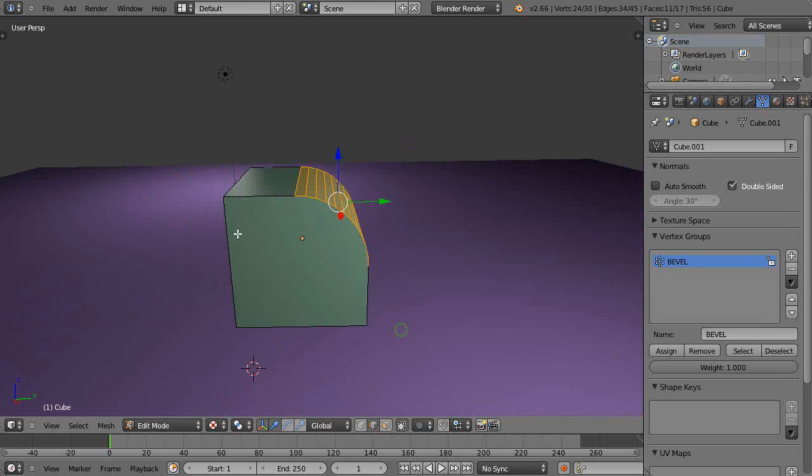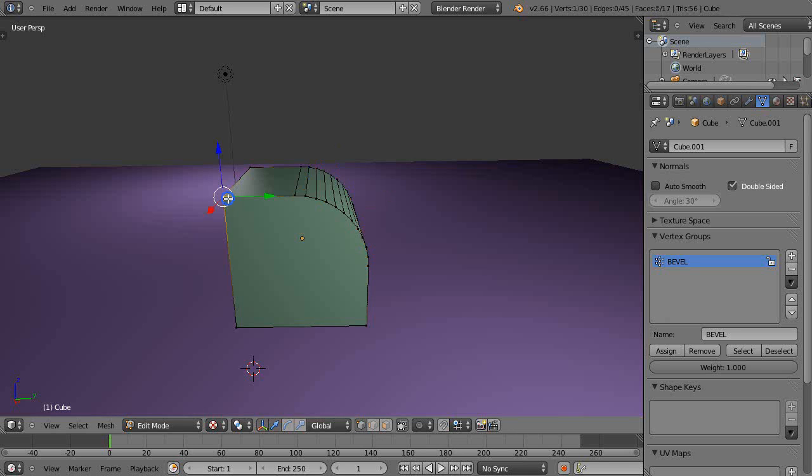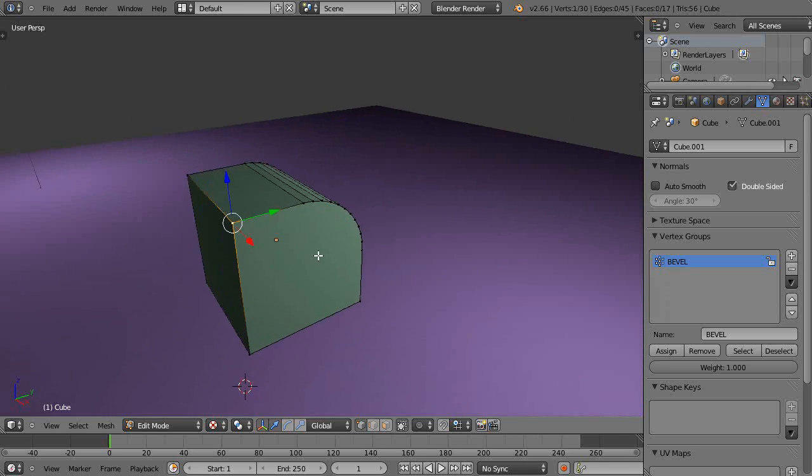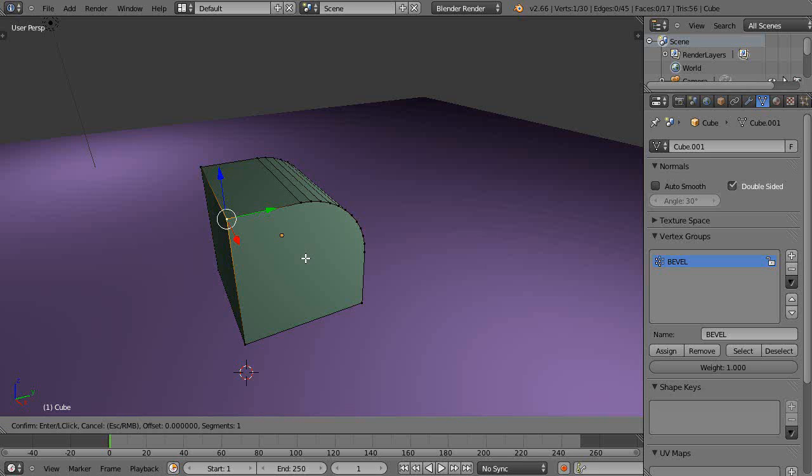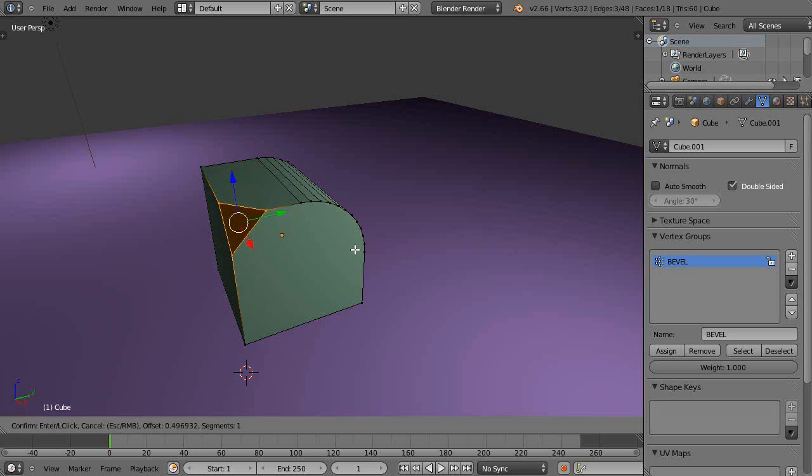I'll leave that like that and spin around and do it over here. If I go into vertex select mode and grab a vertex, I can do the same thing but instead of Control+B, it's Control+Shift+B like this. You can change this out and the wheel mouse fixes that edge.